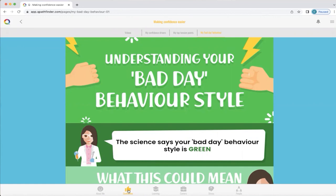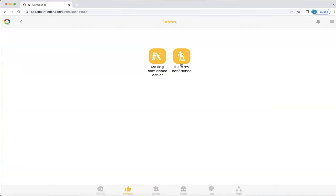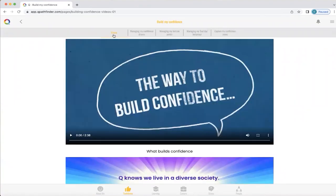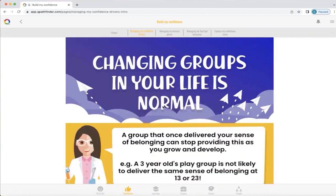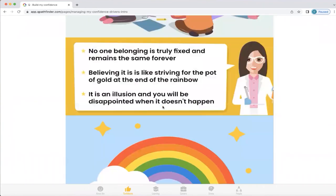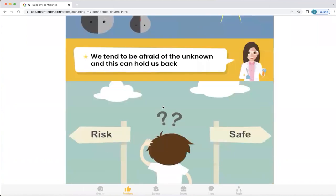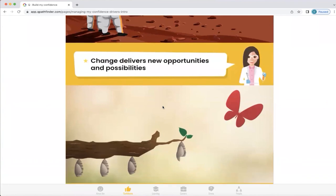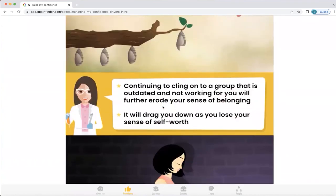Now we're going to click on the confidence icon at the bottom of your screen to return to that section, and we're going to click on build my confidence. Again, there are more videos available for you to explore about confidence. We're going to look at managing confidence drivers. You'll remember we talked about what drives your confidence in a group. It's really important to understand that changing groups in your life is really normal, but sometimes we feel uncomfortable doing that because we don't know what other options are available. This will give a little bit of explanation about changing groups and understanding that staying in a group that isn't delivering for you will absolutely erode your sense of belonging.